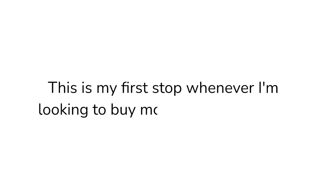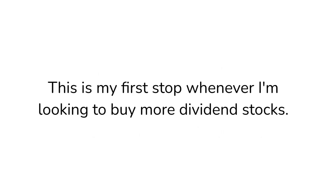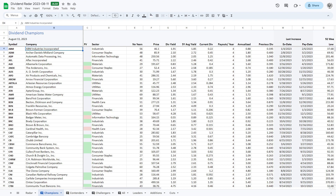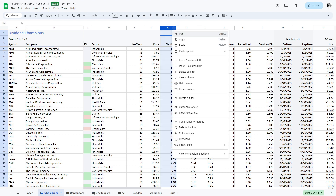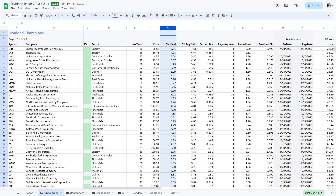This is my first stop whenever I'm looking to buy more dividend stocks. If you download the sheet in Google Sheets, you can also easily sort the results by sector, yield, increased history, and any other metric you choose.